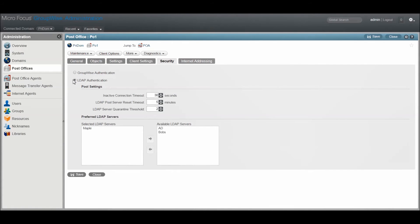If LDAP is enabled, you can see which LDAP servers are being used.